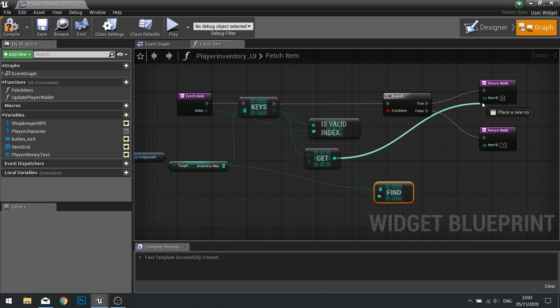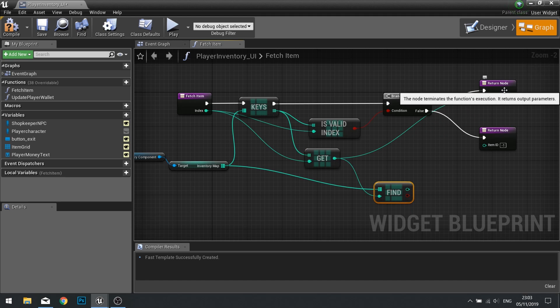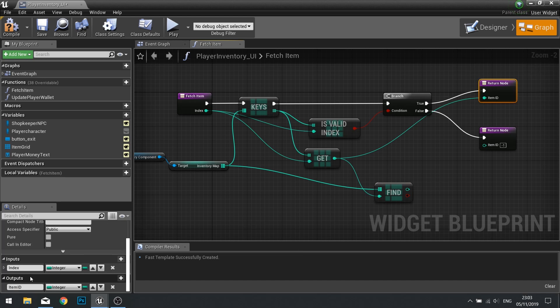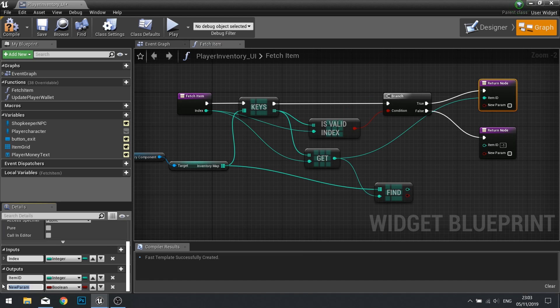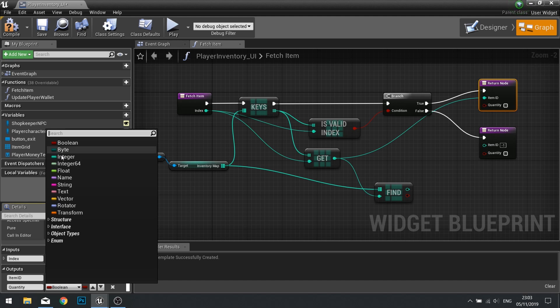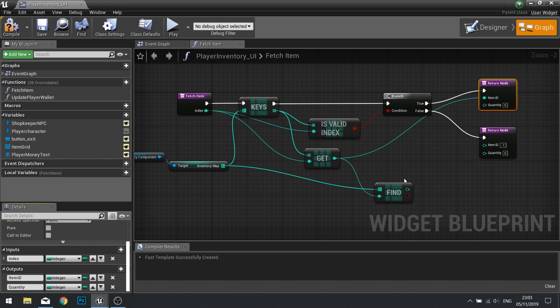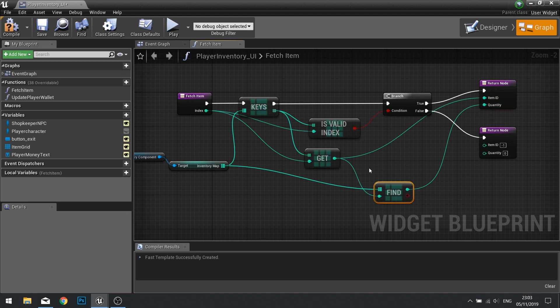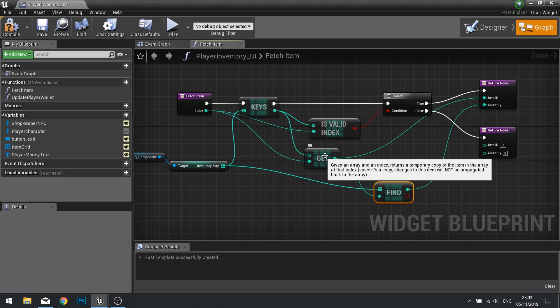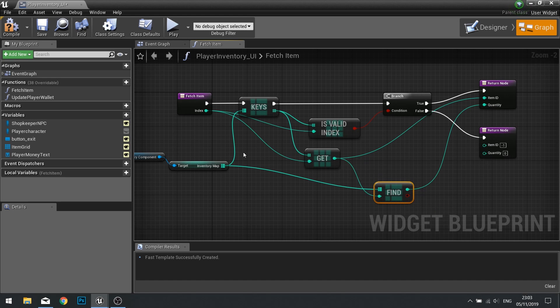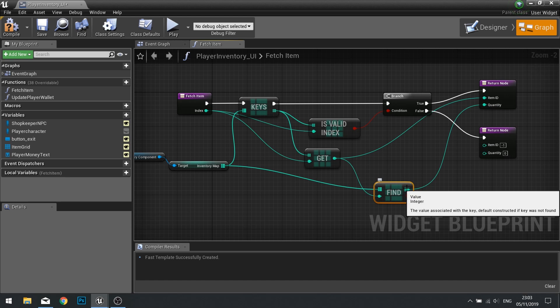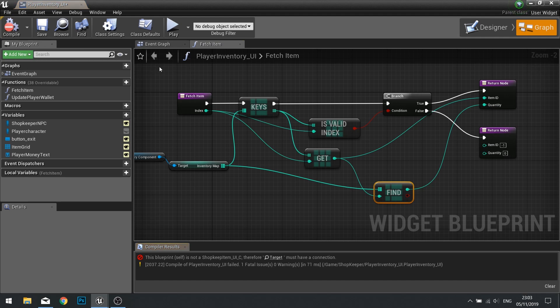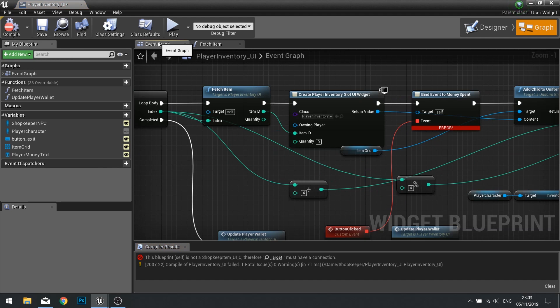So we need to add the quantity as our output. Click on return node and add a new output for quantity and change that to int. And plug your find into there. This find is finding the value matching the key. So this get is getting the item ID and the find is finding the value associated to that item ID. And we're getting it into our output. Click compile and let's go back to our event graph.